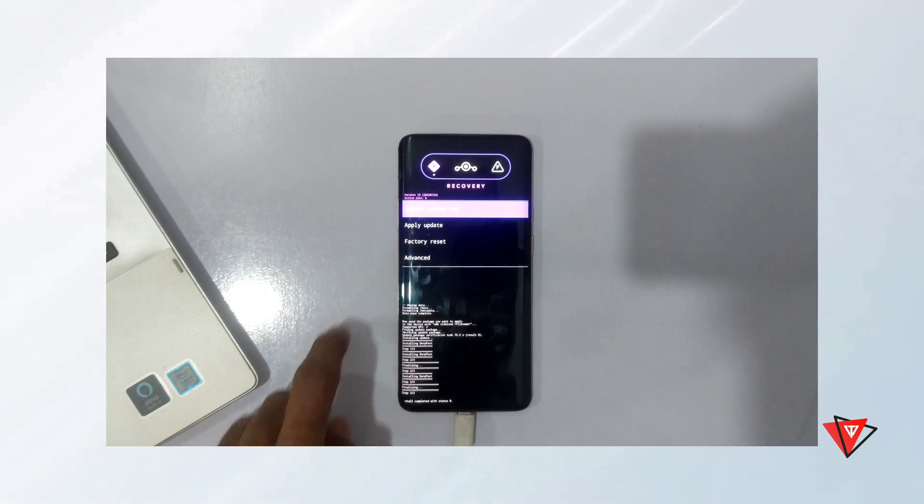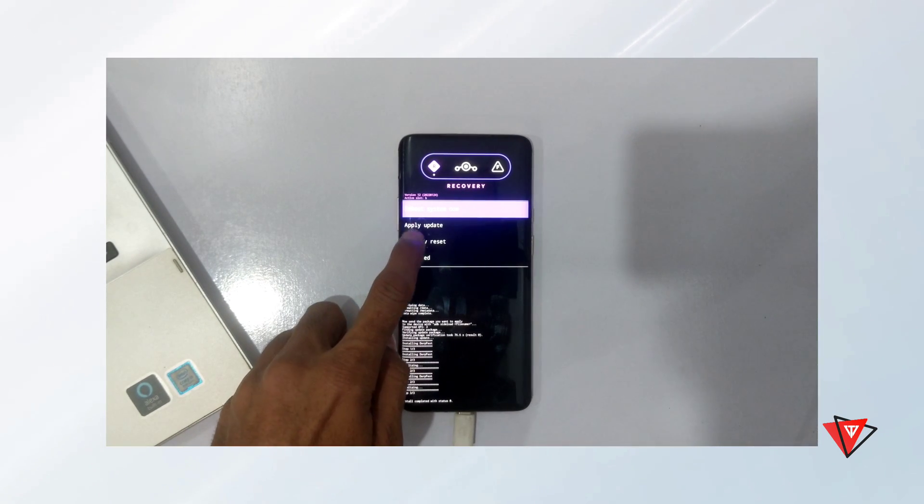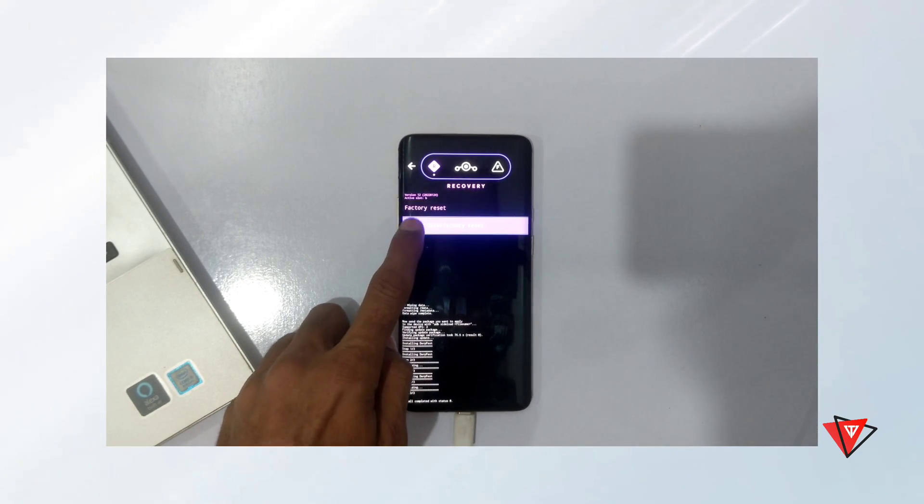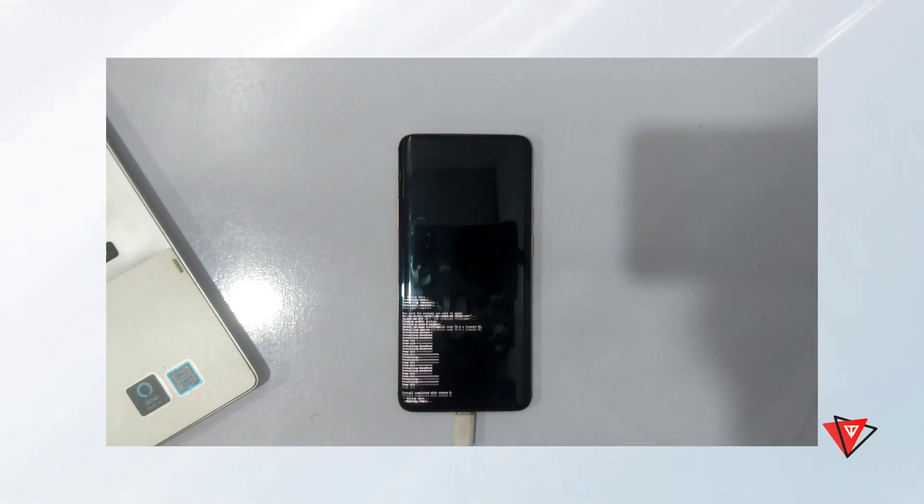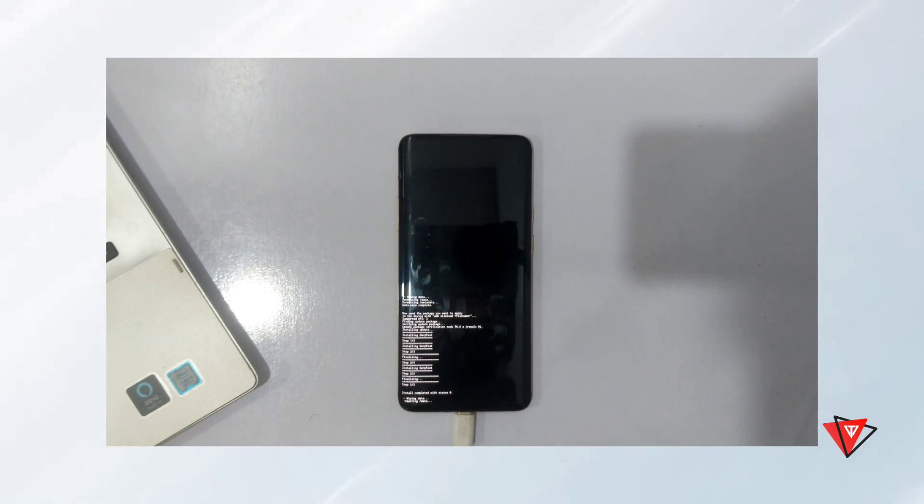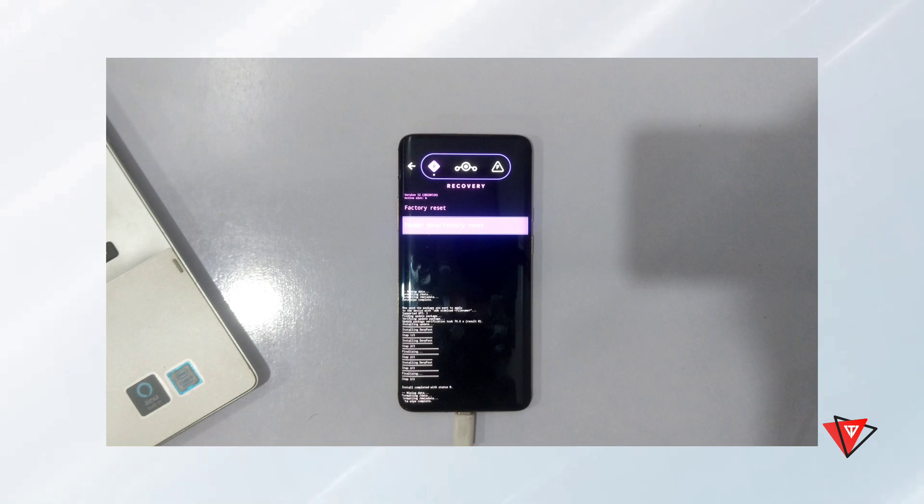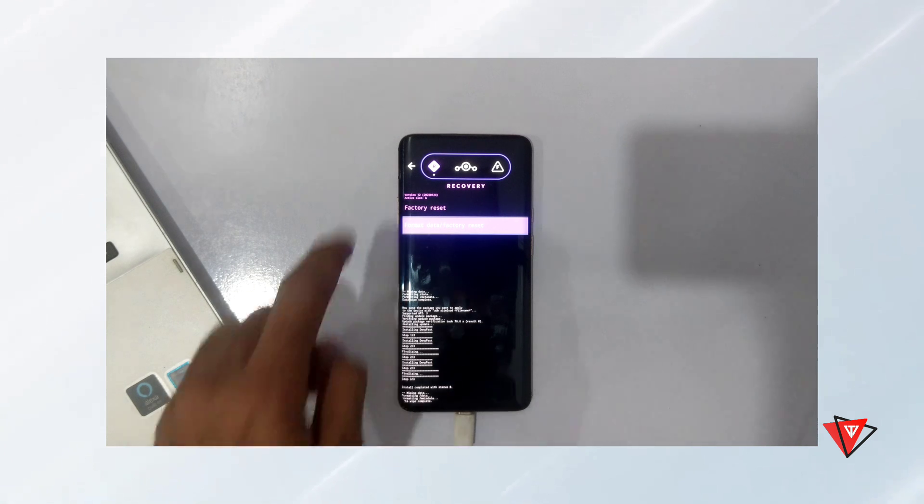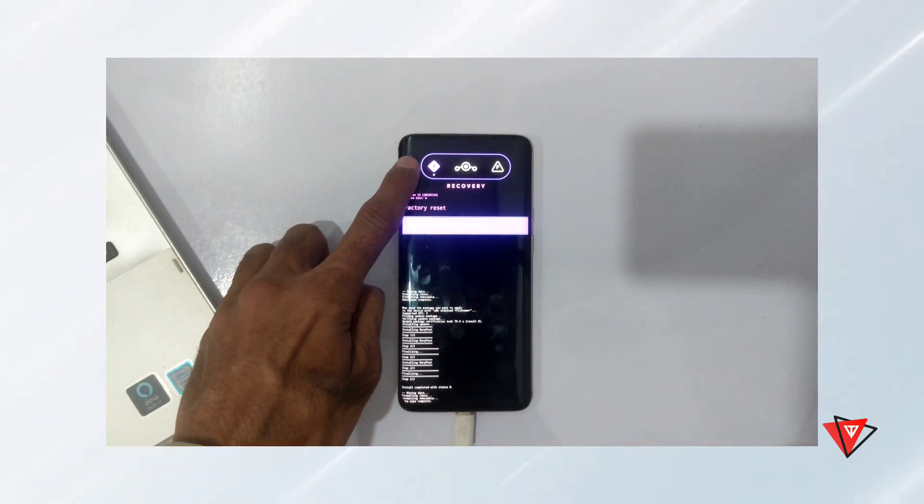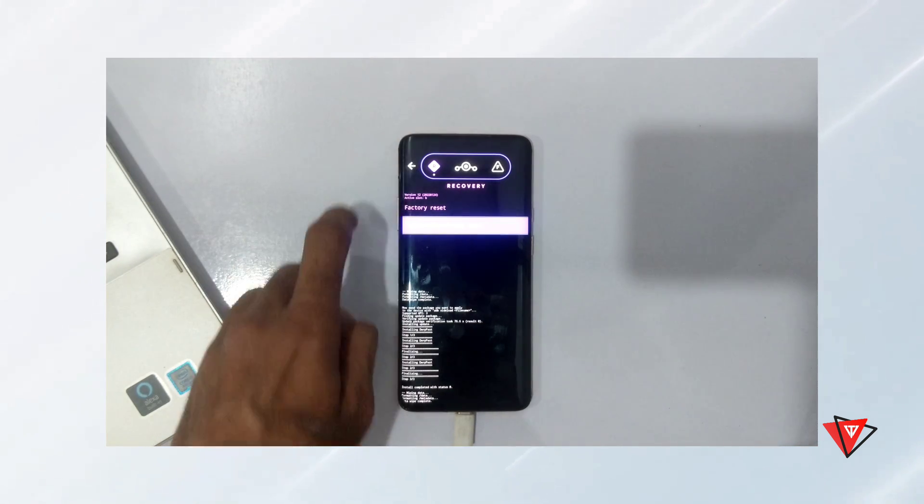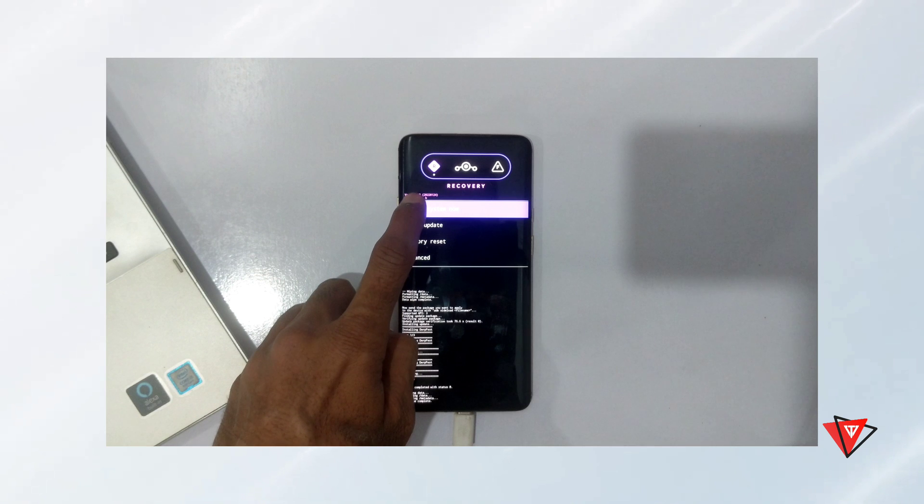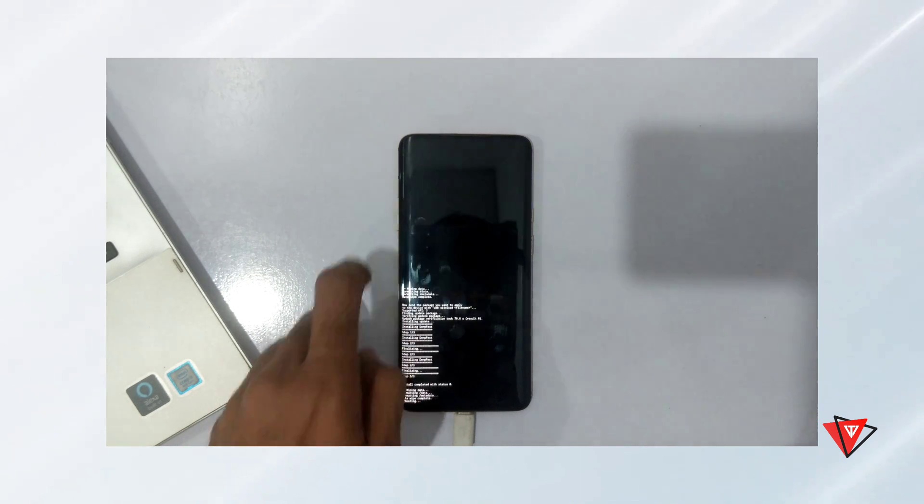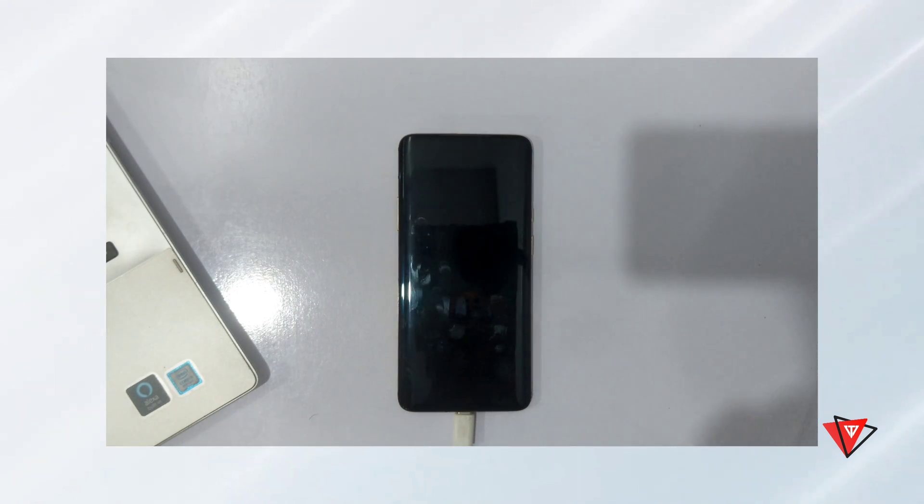After installation complete, we go back and format the device. Then go back and boot the system. And the device will boot into custom ROM.